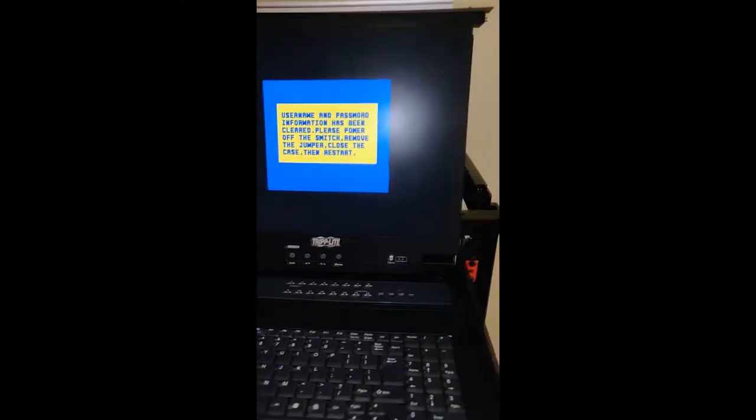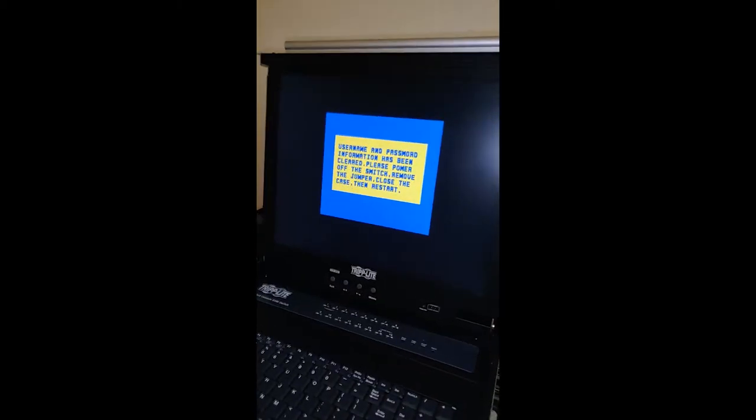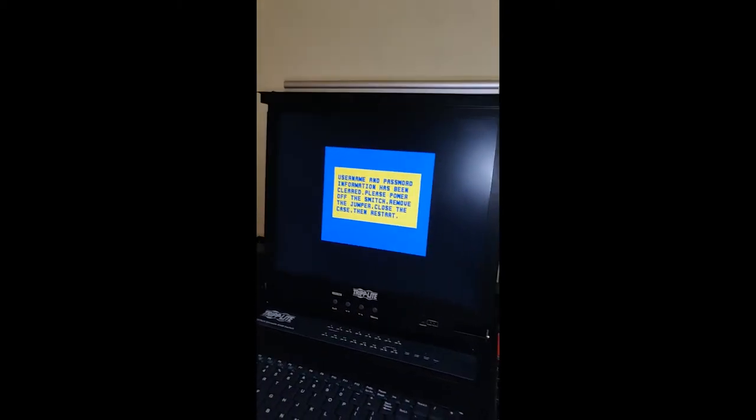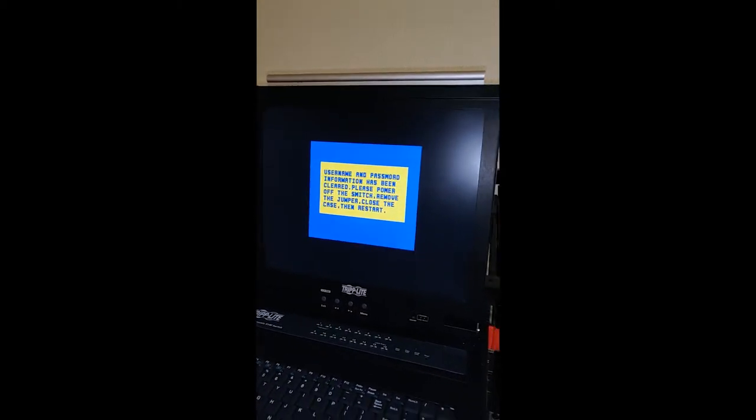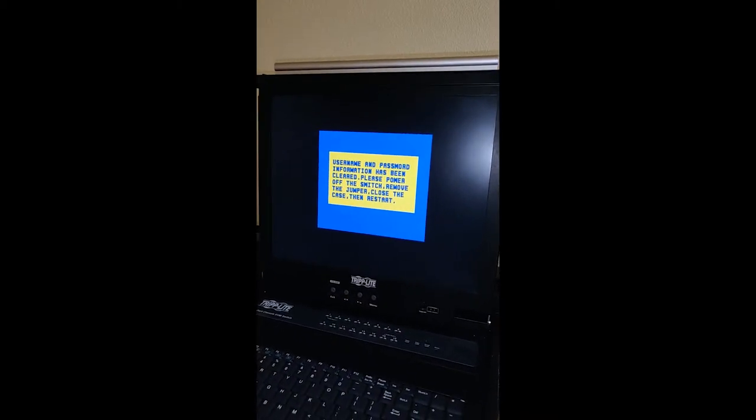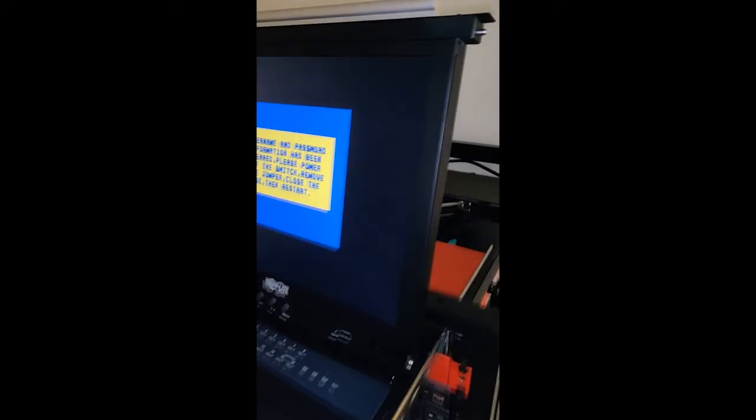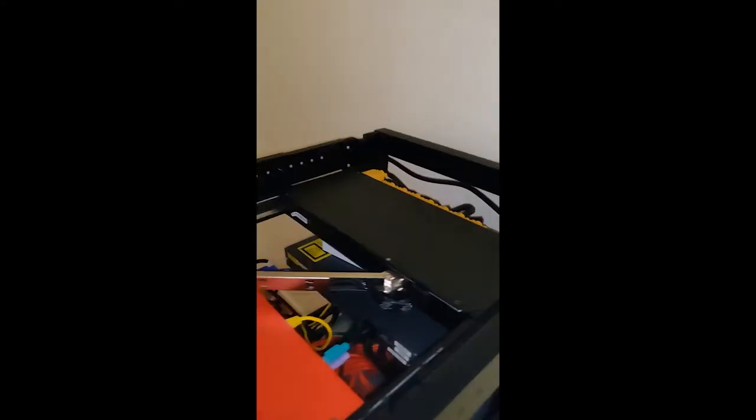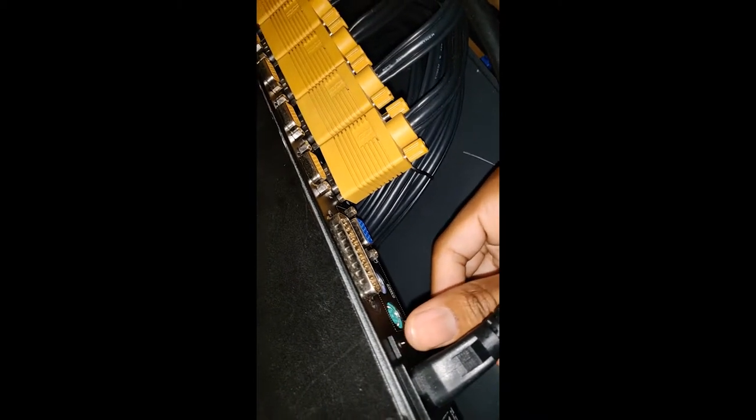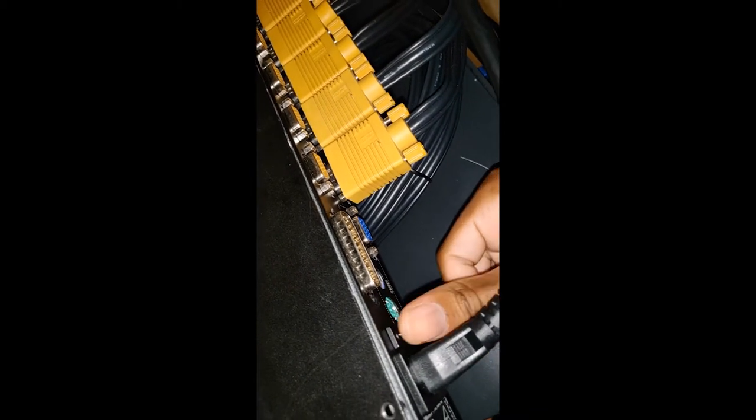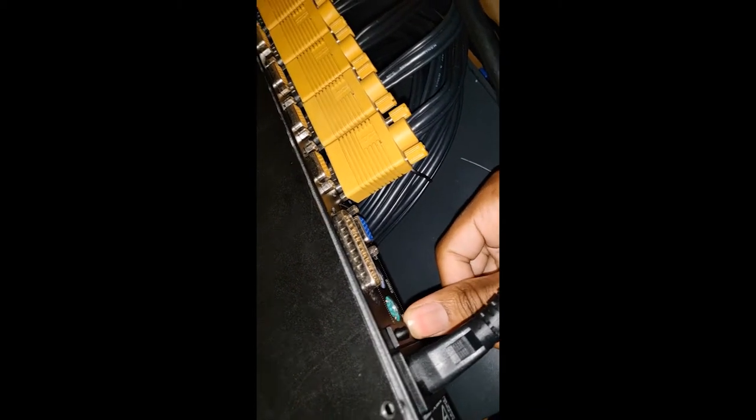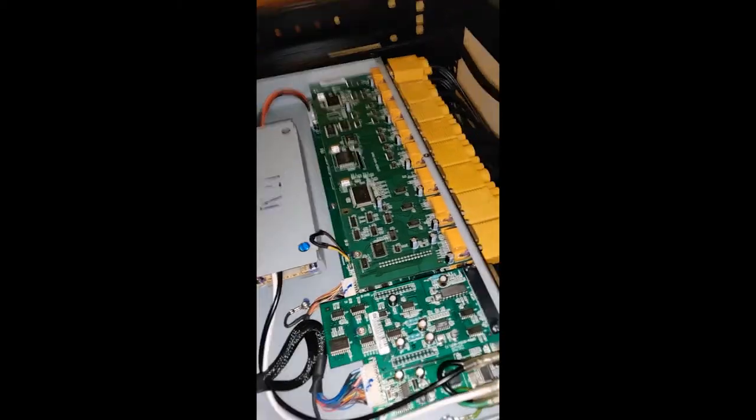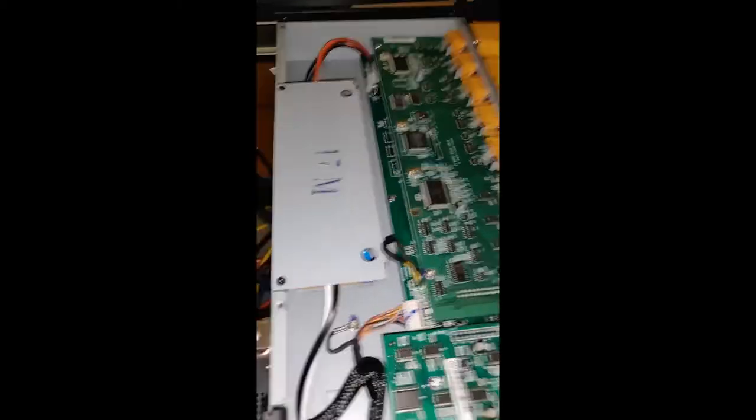Now the password has been completely cleared out. Everything is good, we're good to go. Now we're going to go to the back of this case and you see this little power switch right here, you're going to flip it off. This turns off the KVM. Now we need to take off this panel once more and we need to remove the jumper.